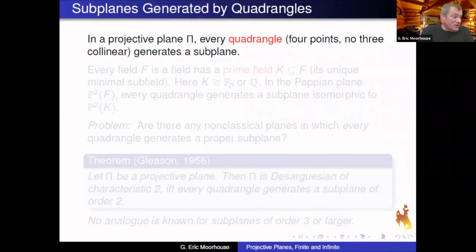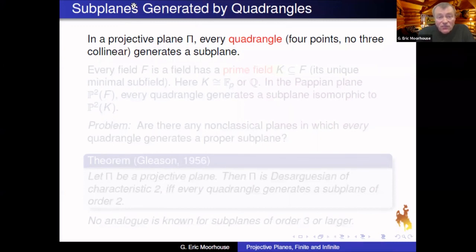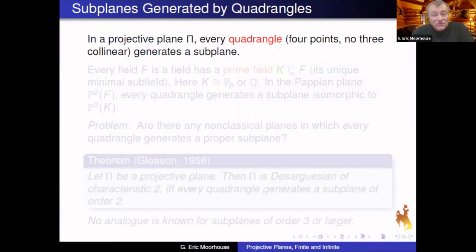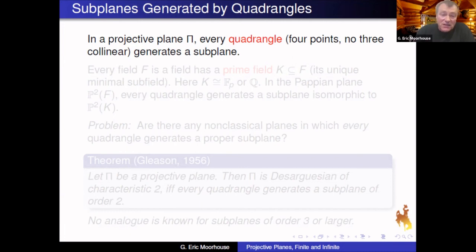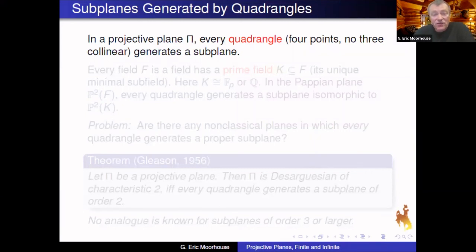In the case of a quadrangle — a set of four points with no three collinear — every projective plane is required to have at least one of these, and you have lots of them. Every quadrangle generates a subplane by the process of joining lines, meeting lines, continuing until that process terminates.